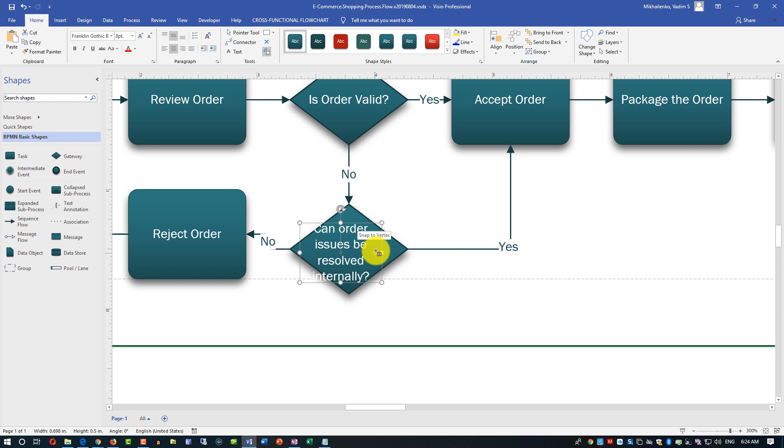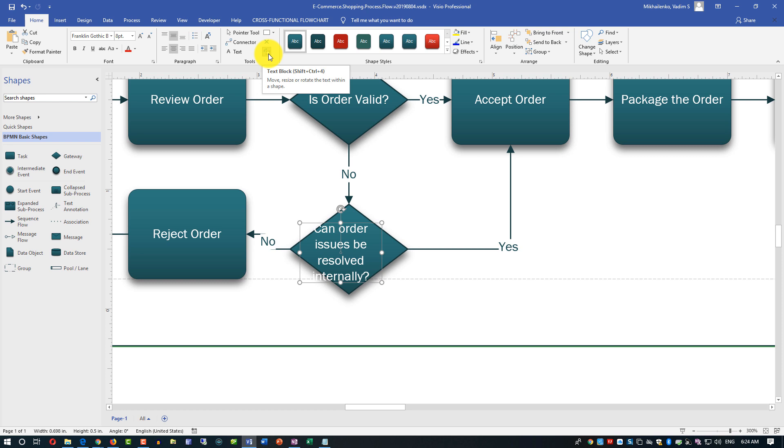For me the fix would be remove the word internally and go back to the original size. But my point is that if you ever have a need to adjust the text inside the shape box just remember that there is a box here called text block. You can trigger it by clicking here in the tools group on the ribbon or there's a shortcut shift control 4 that you can use.